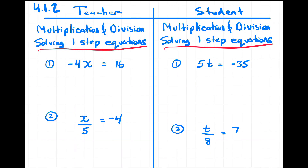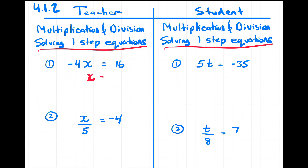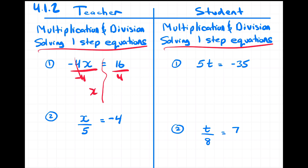Let's take a look at solving one-step equations with multiplication and division. We've learned that ultimately what we're trying to end up with is x equals some number. We can see that negative four times x needs to be dealt with using inverse operations. So I'm going to divide by negative four, and whatever I do to the left, I need to do to the right. Negative four divided by negative four is one, so I just have one x. And on the right hand side, 16 divided by four equals four.